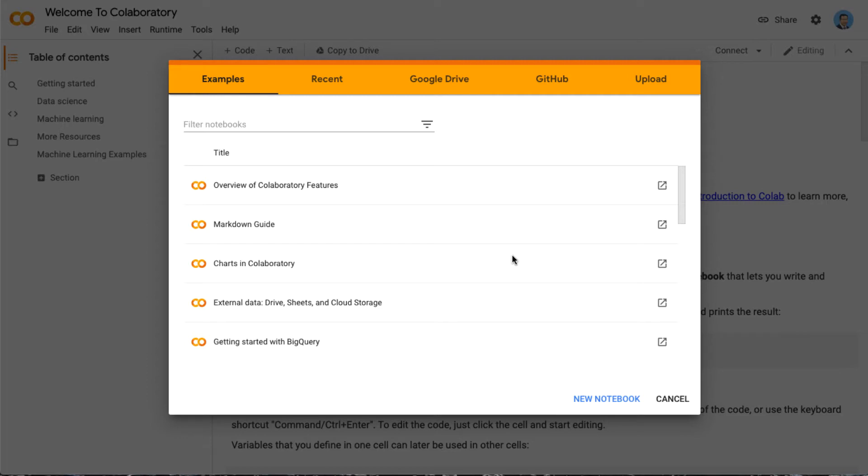Colab.research.google.com is the link. After you open it, you will get this page like this.